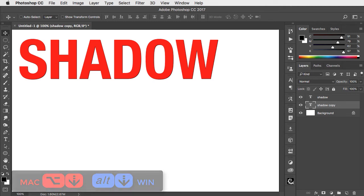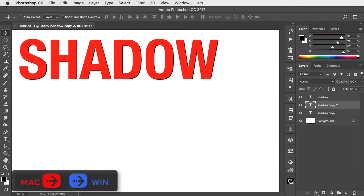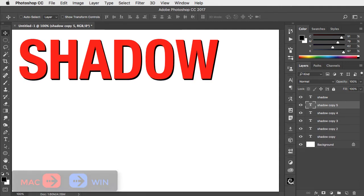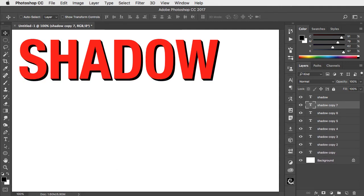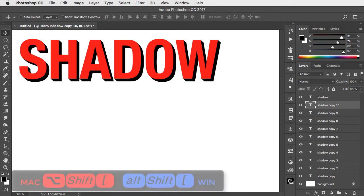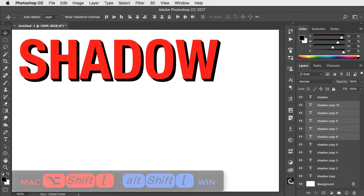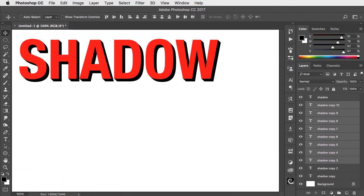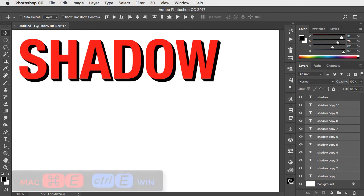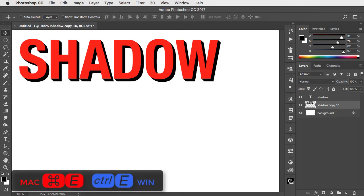Option or alt and down and then right. Repeat this procedure until you've got 10 copies of the shadow. Hold option or alt and the shift key and the left square bracket to select all of the shadow copies, and now command or control and E to merge them.